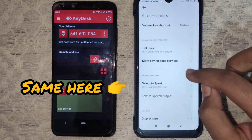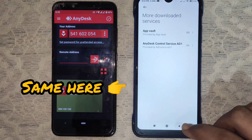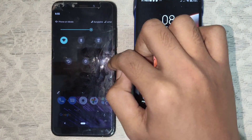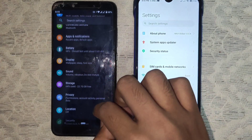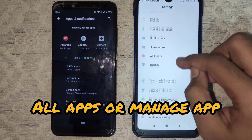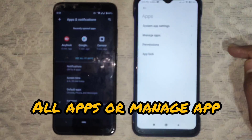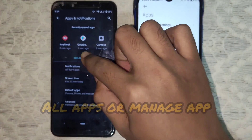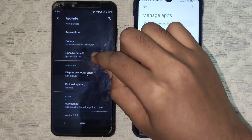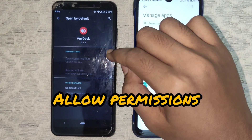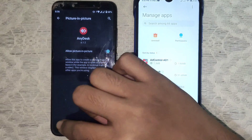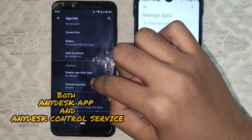Do the same on the other device. Now go to Settings — settings are a little different depending on which UI you are using. Go to All Apps and select the AnyDesk remote control app, or simply go to App Info of AnyDesk remote control.